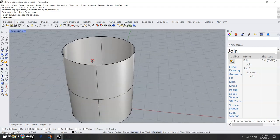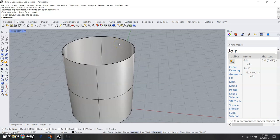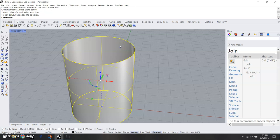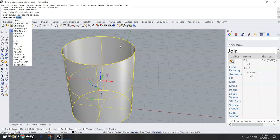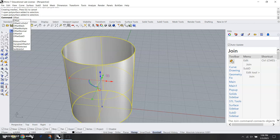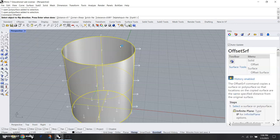Next thing we're going to do is an offset surface. I would maximize perspective here for a moment. We need to add some thickness to this because our coffee mug actually has some thickness. I'm going to click on it and type offset srf, enter.